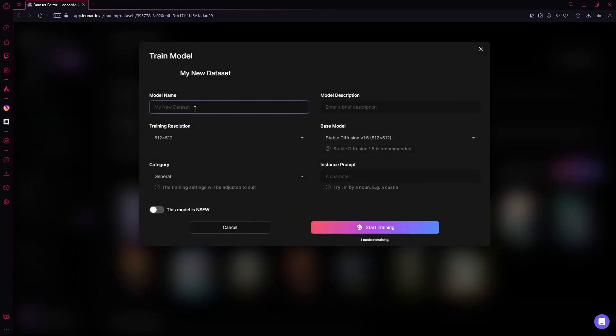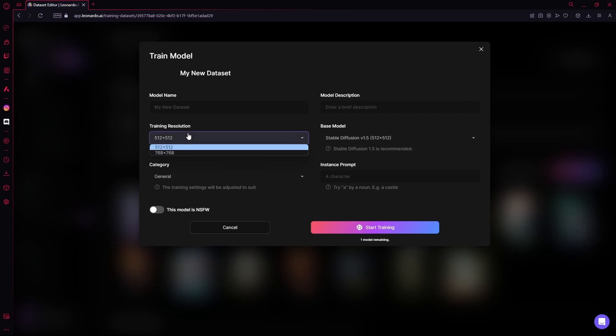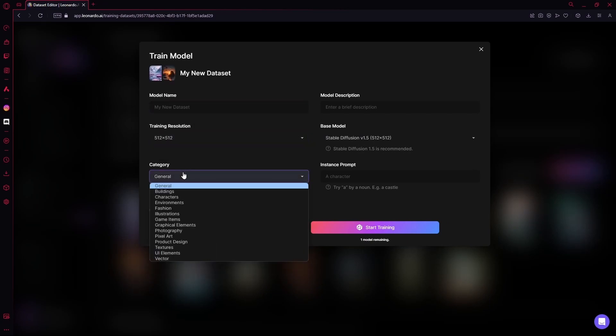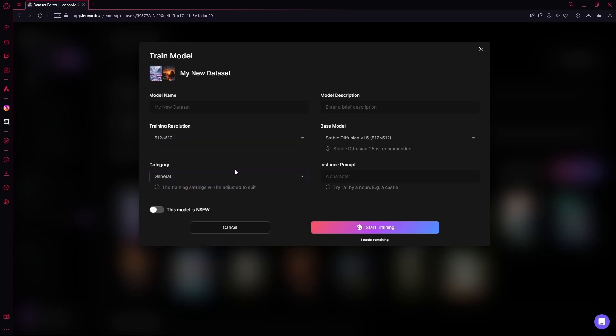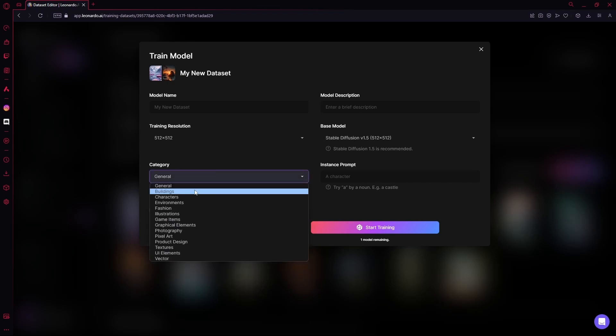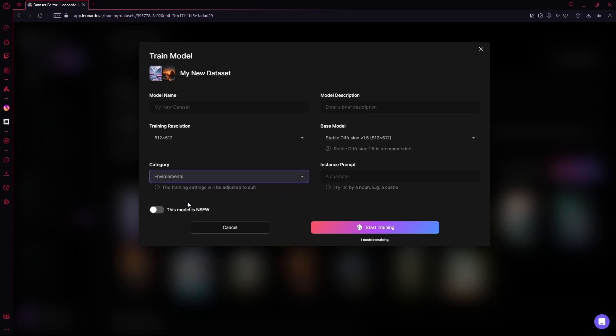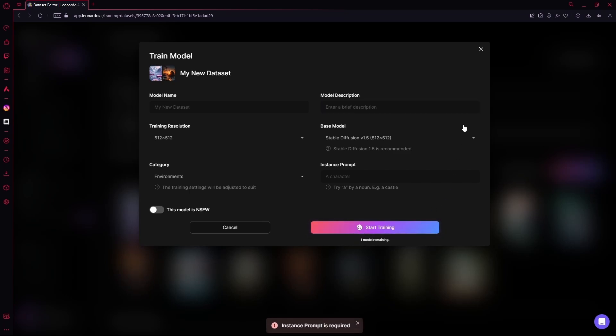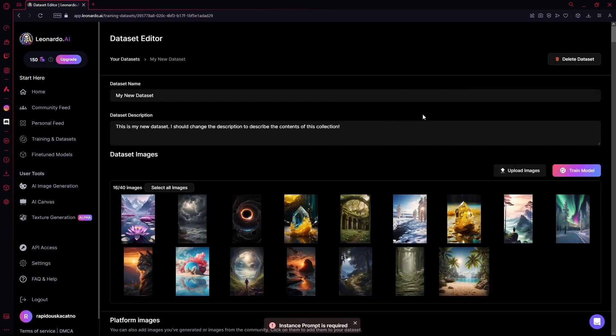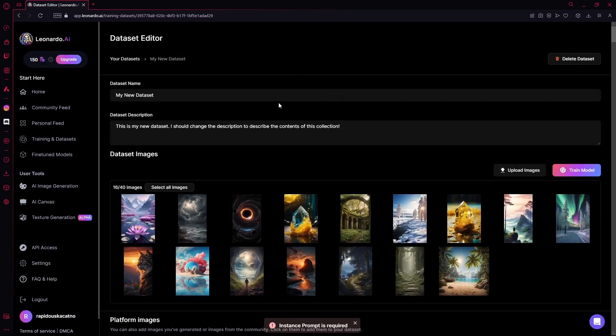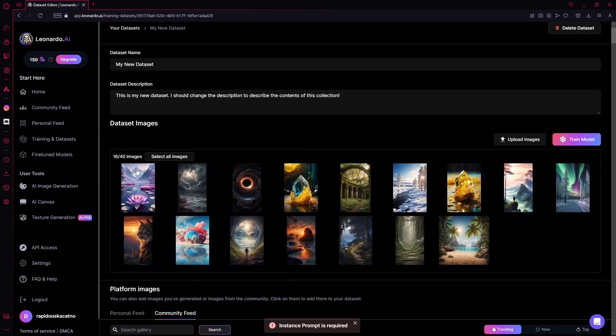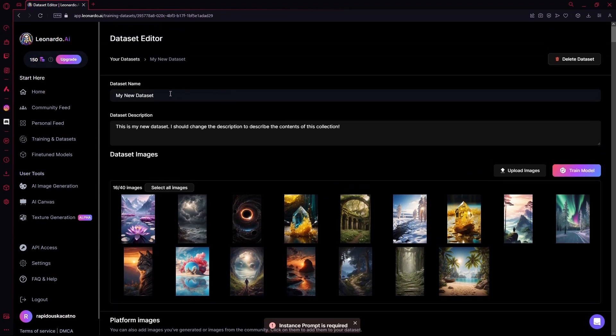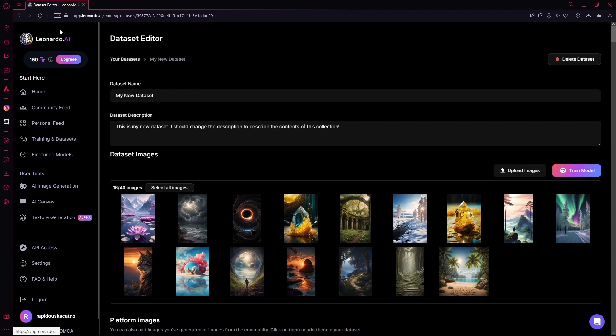You can change the model name, the training resolution, the category, and the model description, and hit Start Training. But I'm not really going to create it right now. Once you do this, your model will be ready in a few days, and Leonardo will email you about it.